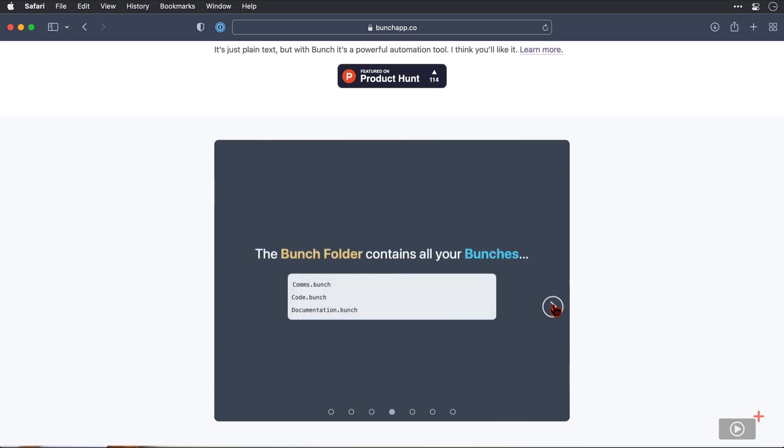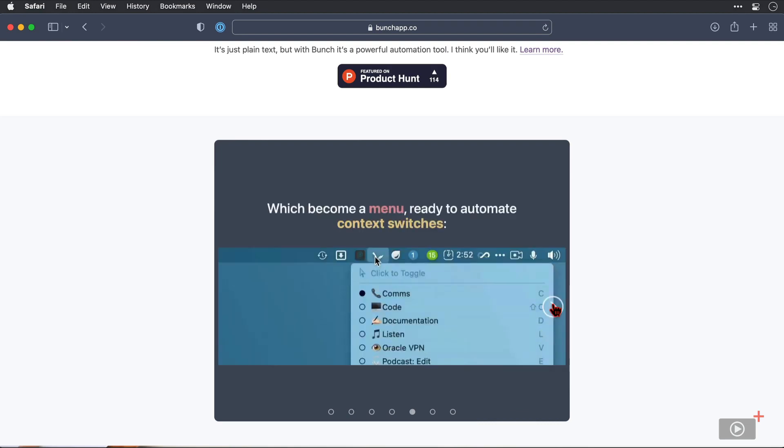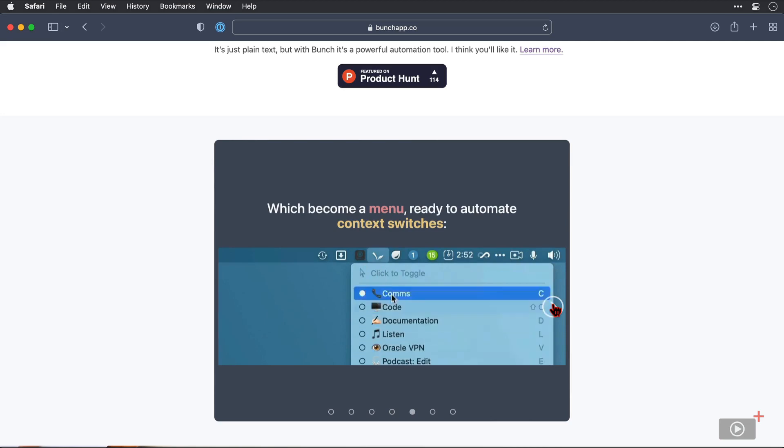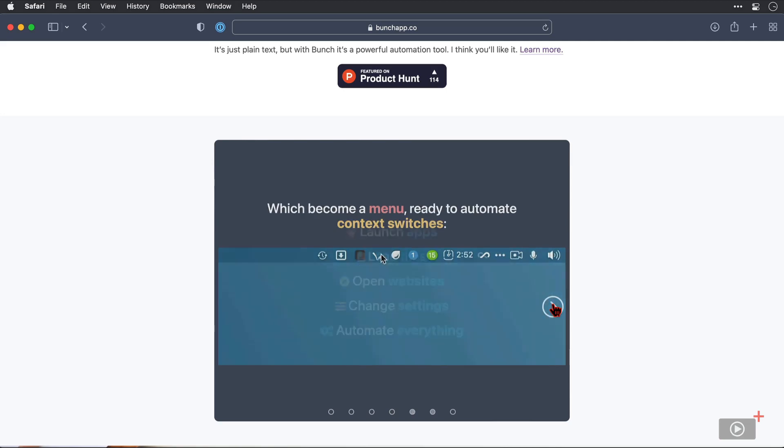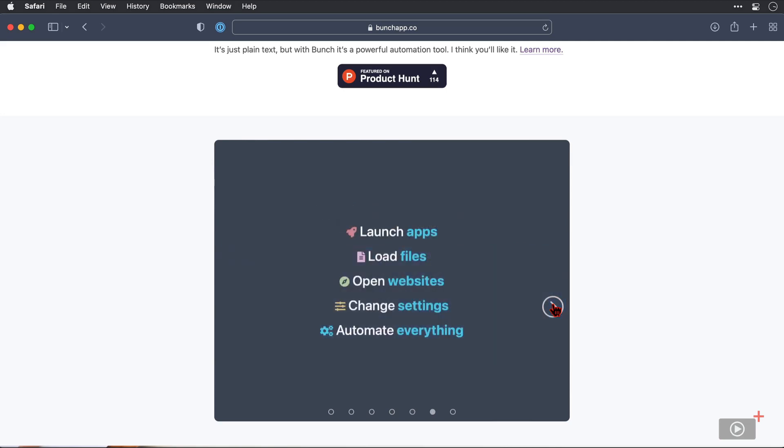You'll see that in your Documents folder, there will be a subfolder called Bunches that contains all of these plain text files. And you can have plain text files or Bunches, as they are called, for a variety of different scenarios. Here, you can see that we access these Bunches or scripts from the menu bar. And then finally, we have a summary of some of the things that Bunch can do.